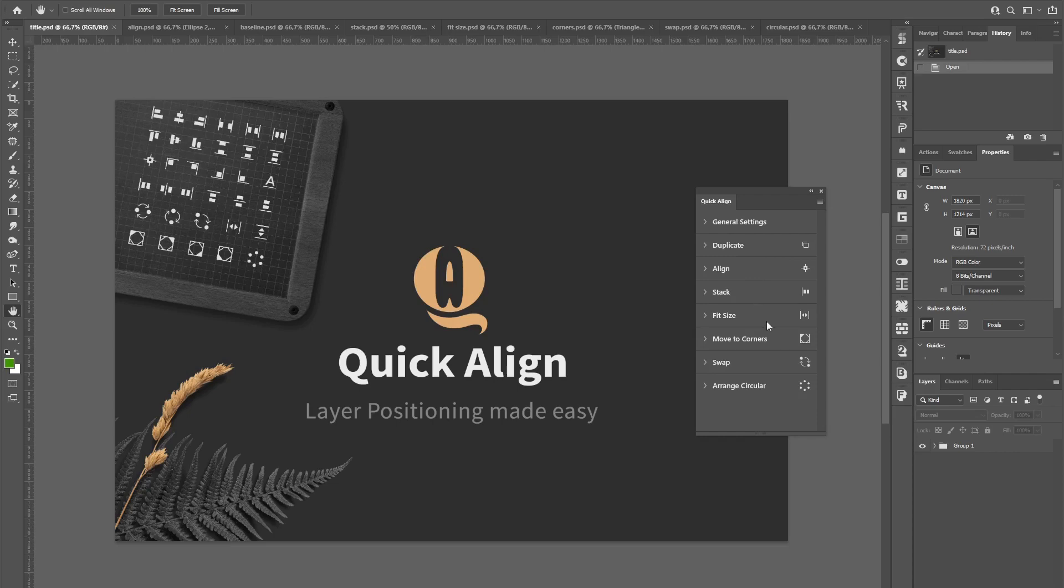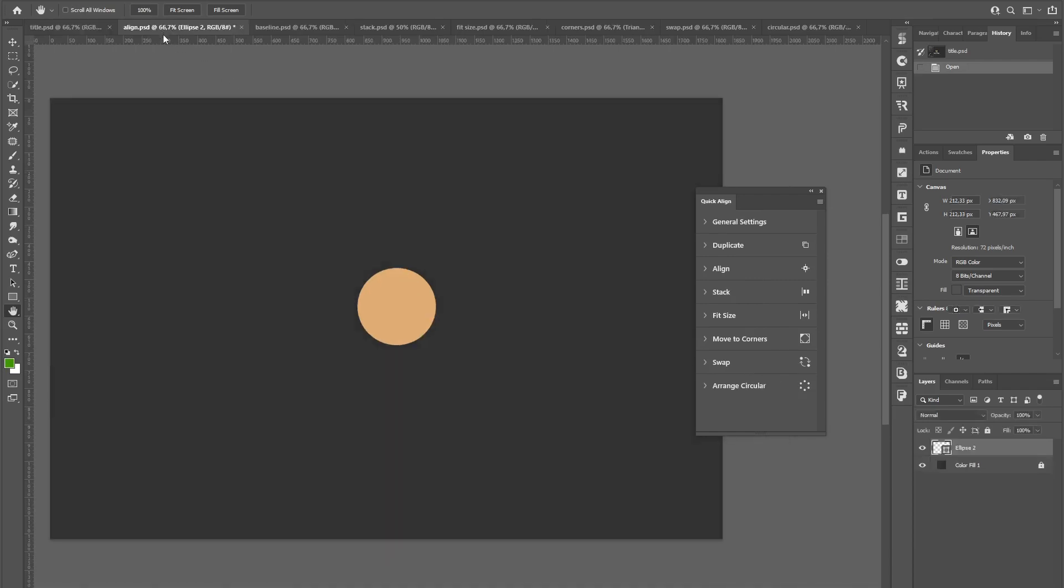fit them to the canvas size, move them to corners, swap their positions or arrange them in circles. Let's have a look at this in more detail.